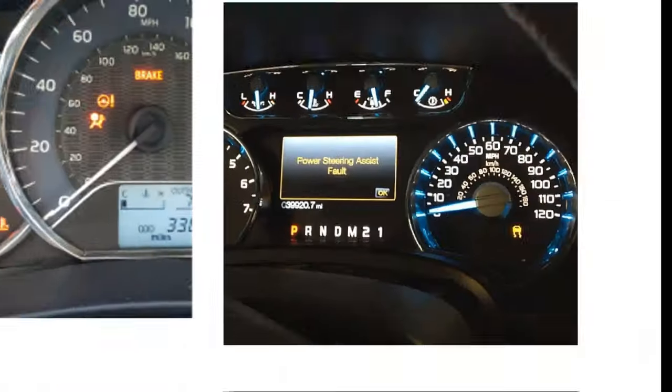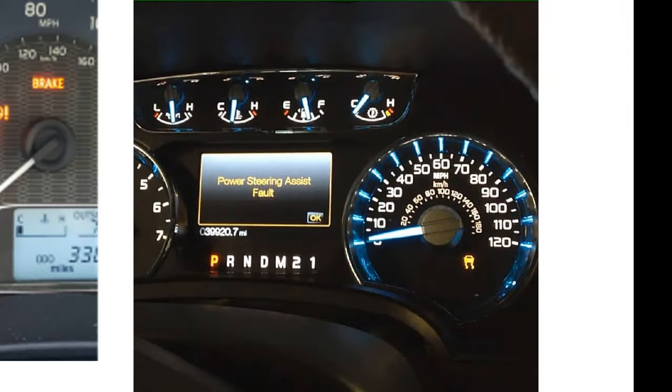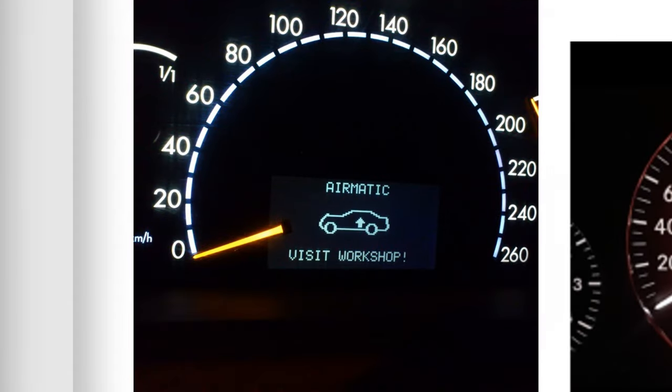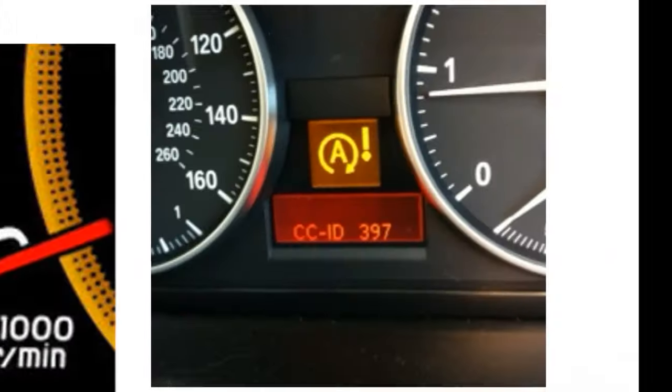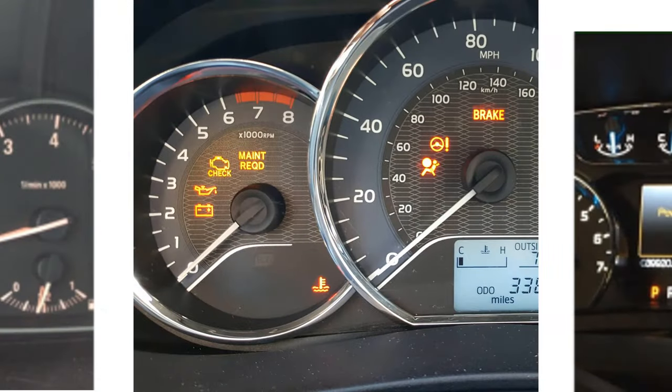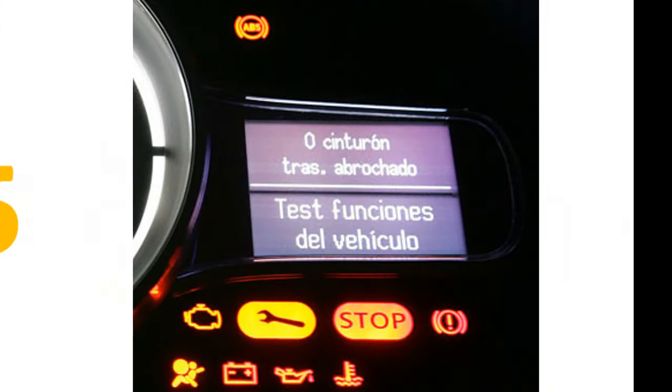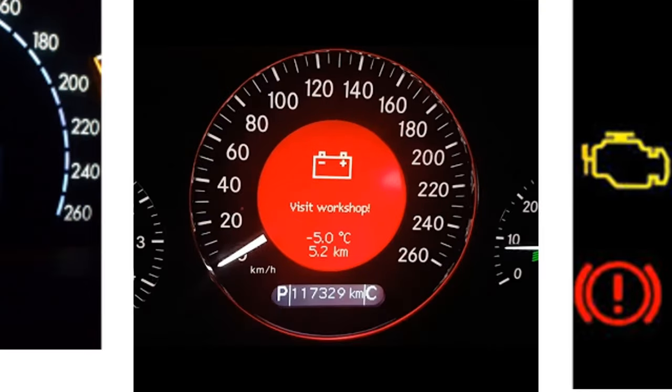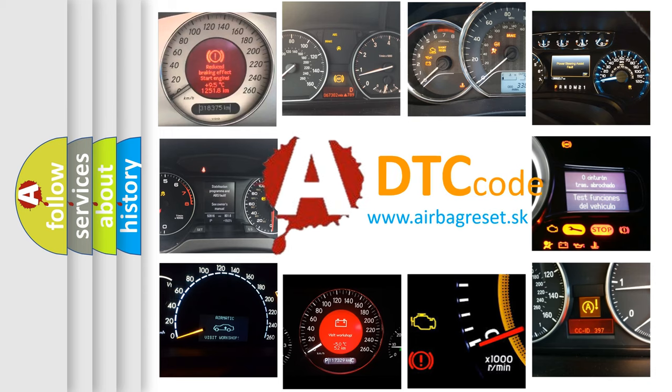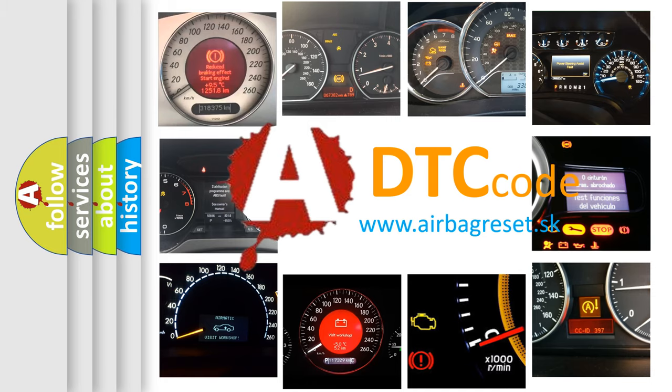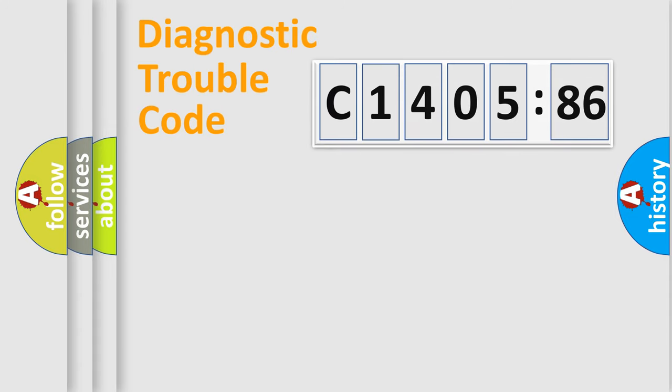Welcome to this video. Are you interested in why your vehicle diagnosis displays C1405-86? How is the error code interpreted by the vehicle? What does C1405-86 mean, or how to correct this fault? Today we will find answers to these questions together.